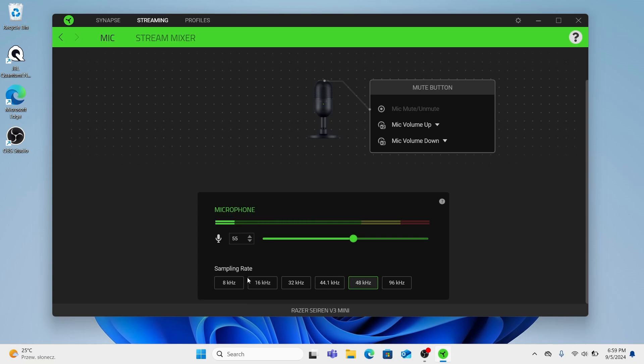32kHz adequate for FM radio quality and some digital video applications. So in 32kHz we can record sound. It offers a balance between file size and quality. Suitable for speech and local quality music recordings.